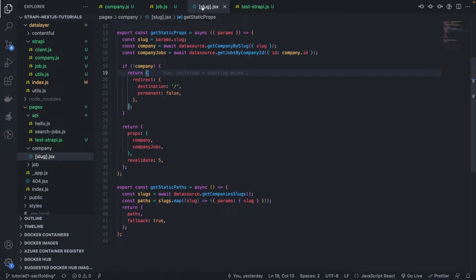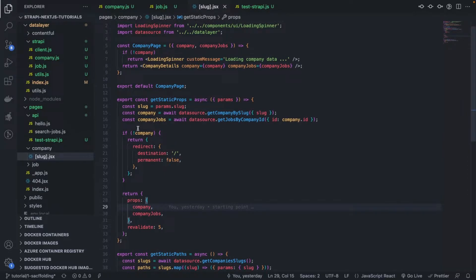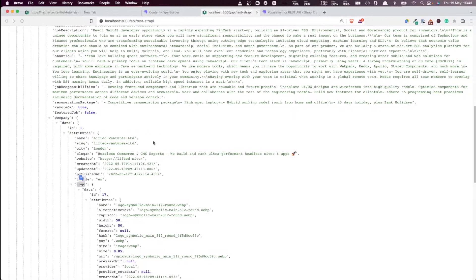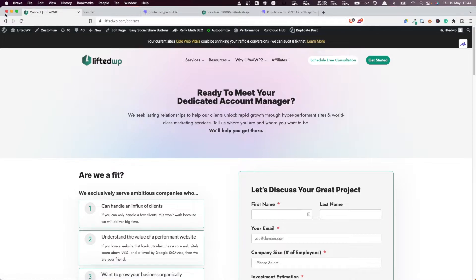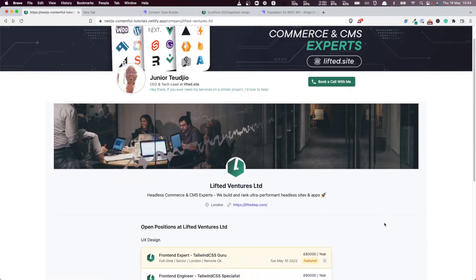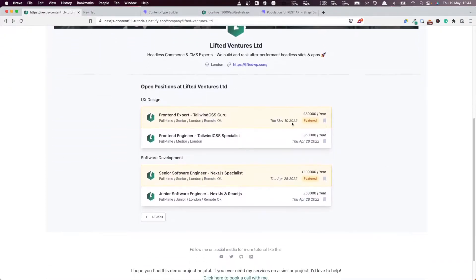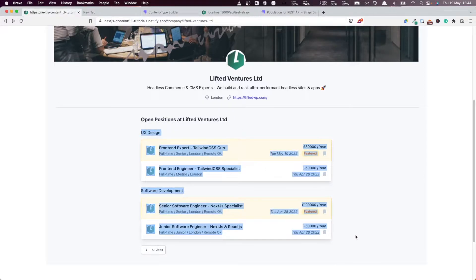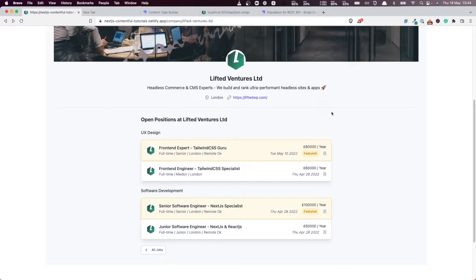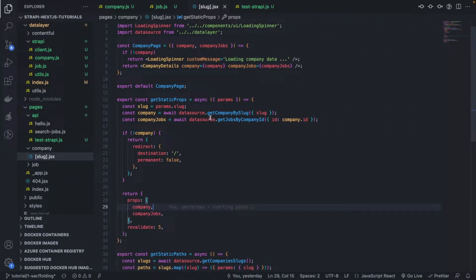Why would we want to do that? Let's have a look at the implementation. Let's look at the front-end version — if I come to the company page, you can see that when we are displaying a company we also display the jobs of that company. So that means we will need a way to get jobs by company.